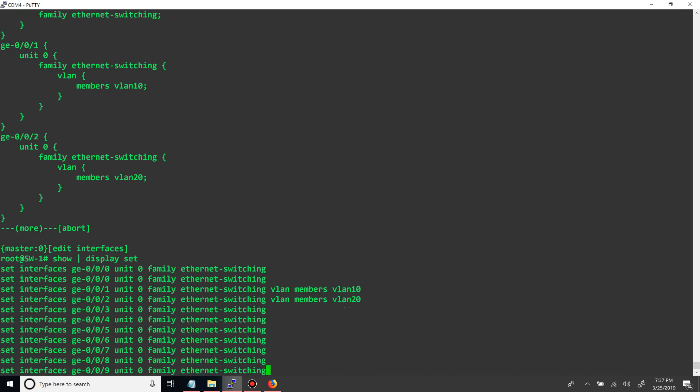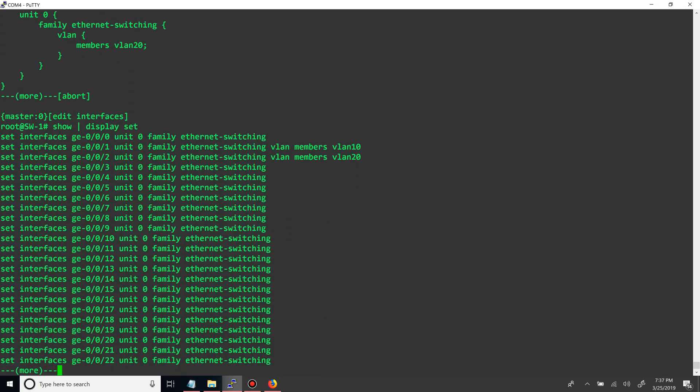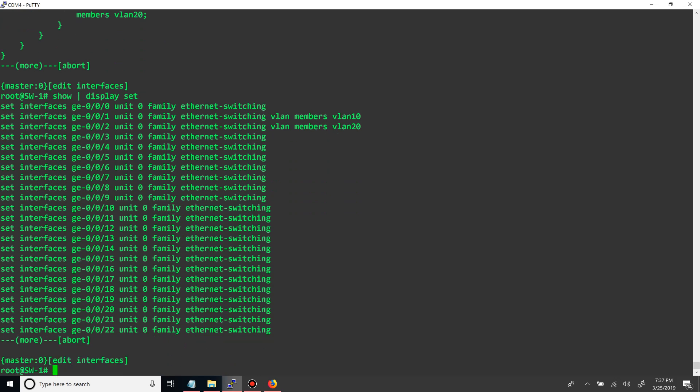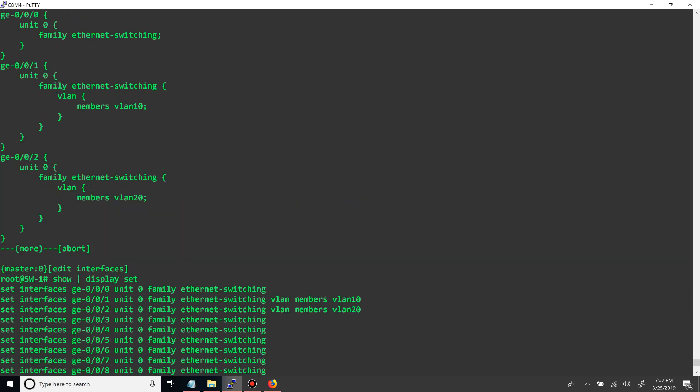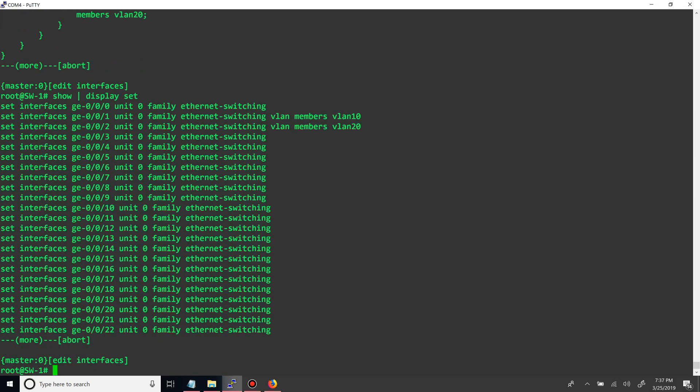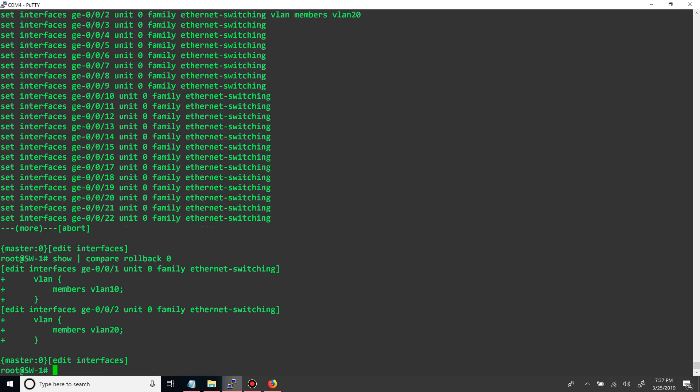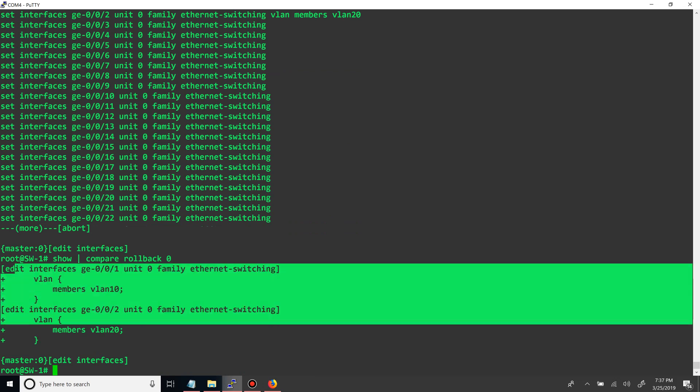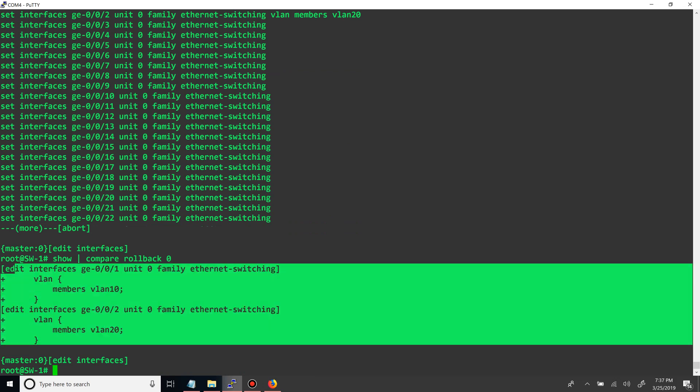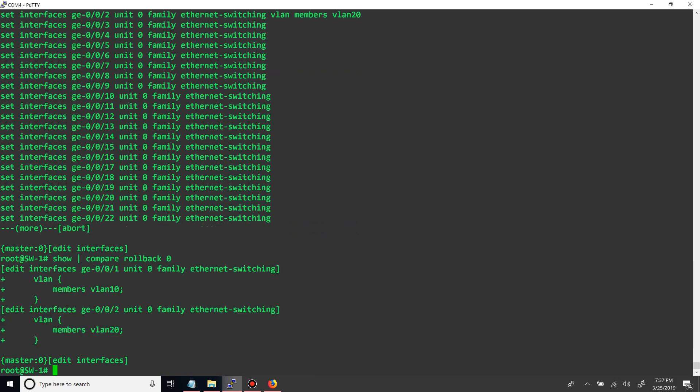Just want to show you something else. If you do display set after the show, it will actually show you the commands that you need to type in to configure that. Alright, so now that we did that, let's do show compare to rollback zero. Alright, so you can see that we added the two VLANs to the interfaces. So we do commit.